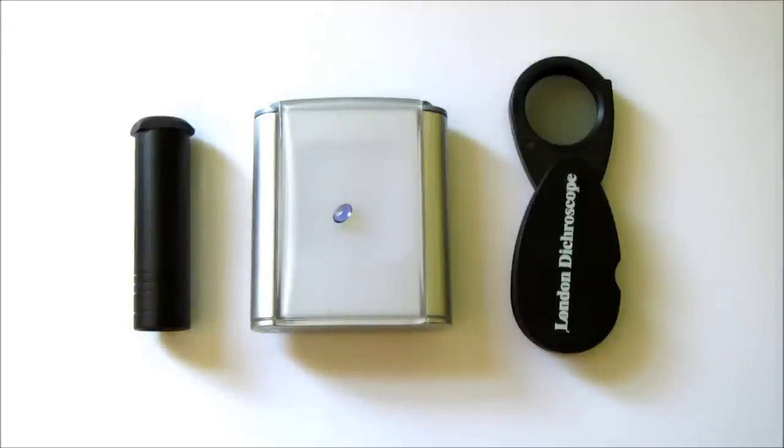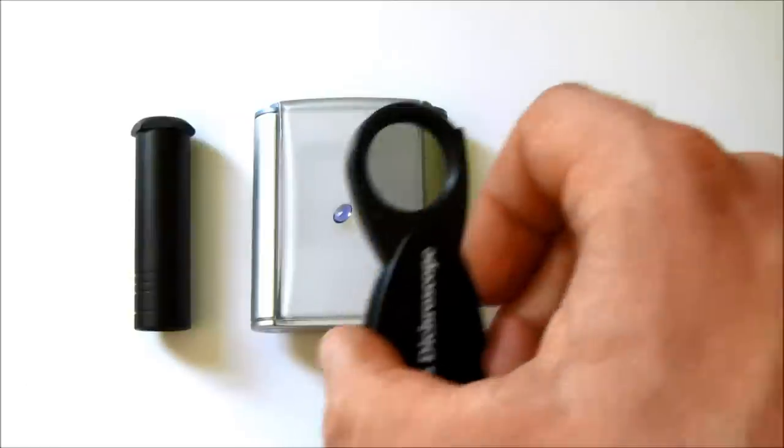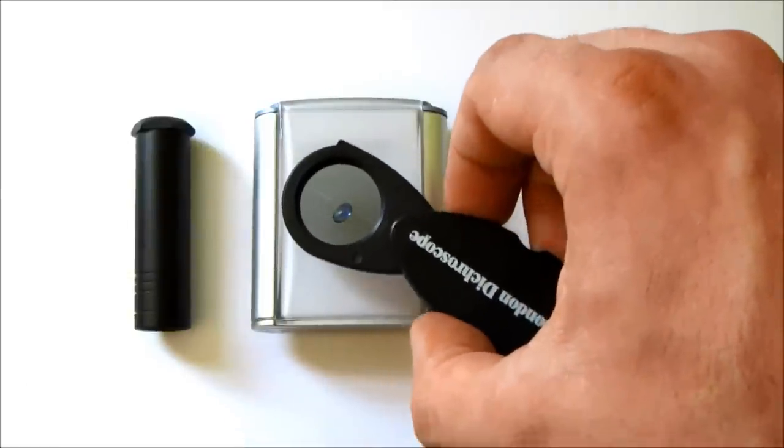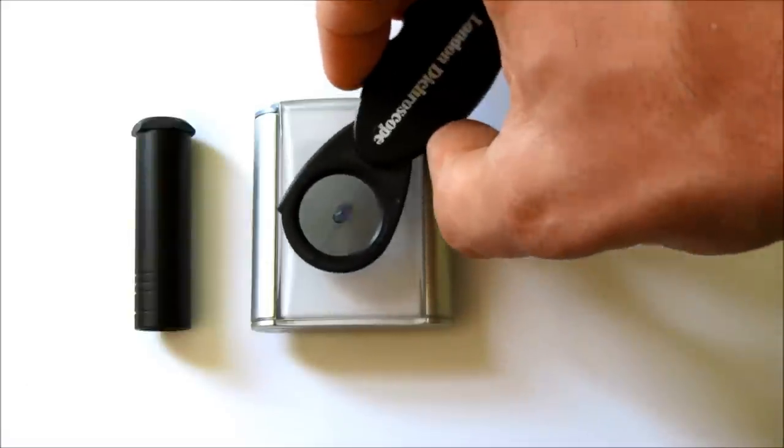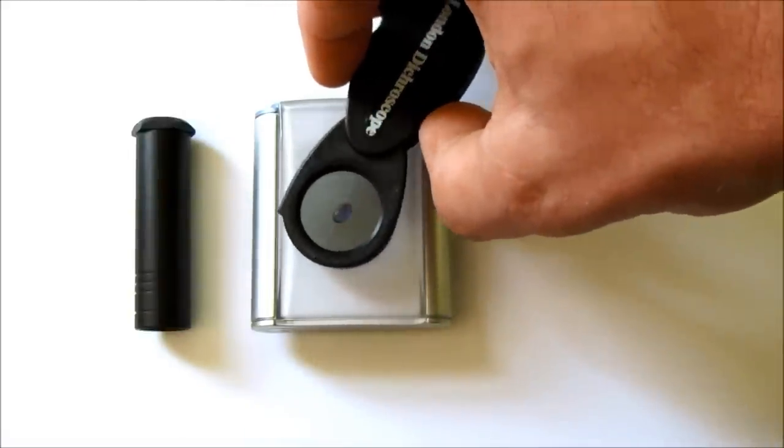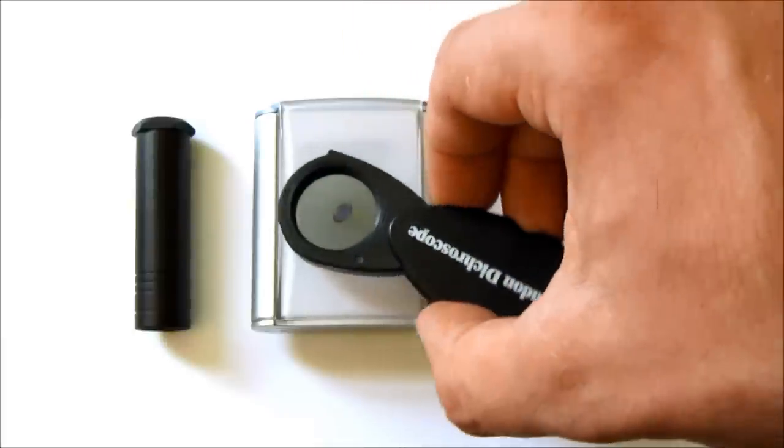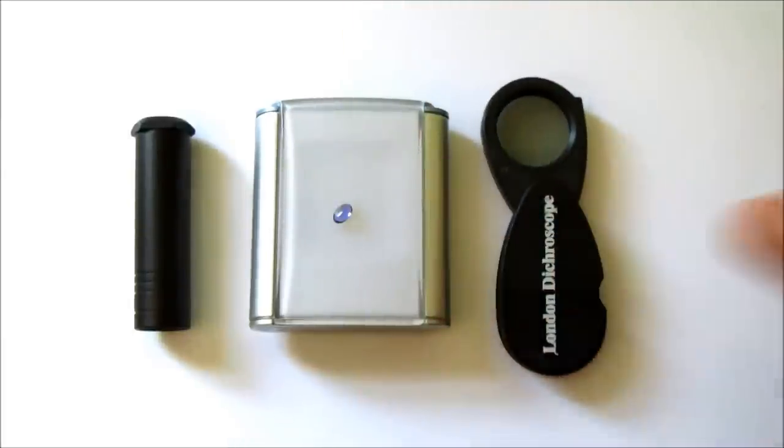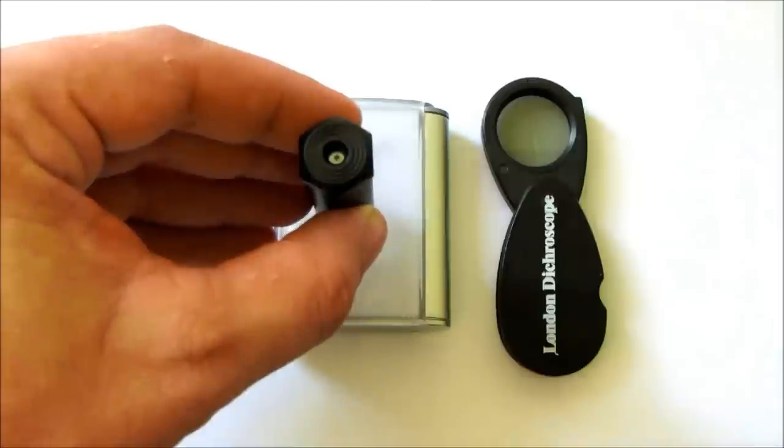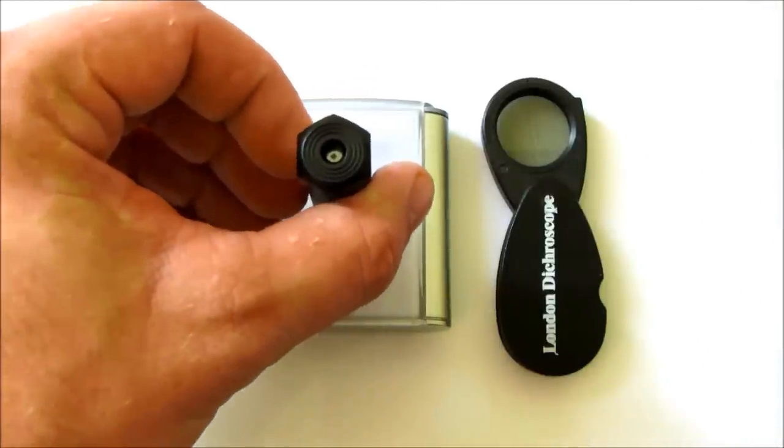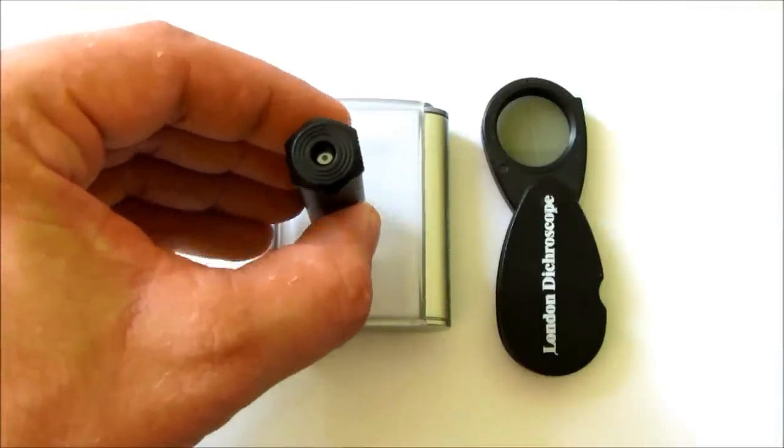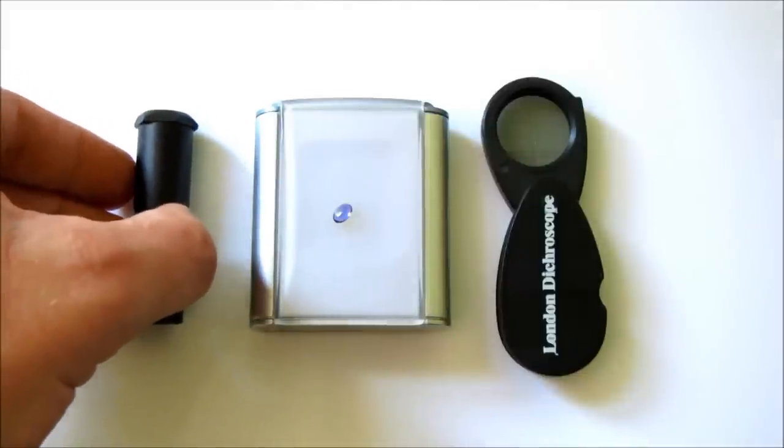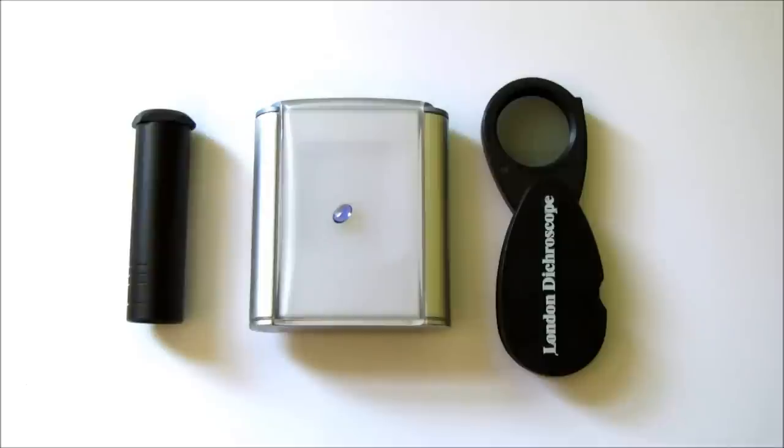Whichever dichroscope you are using, you slowly rotate it through at least 180 degrees, observing the colour of the gemstone. One of three things will happen.